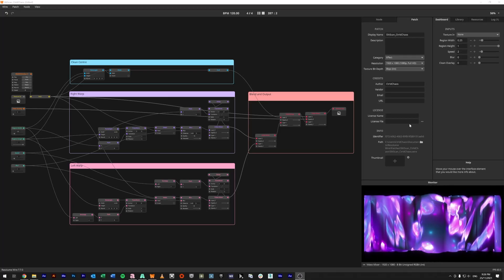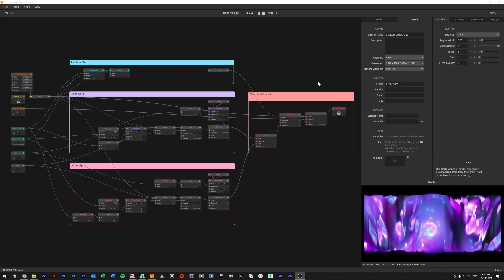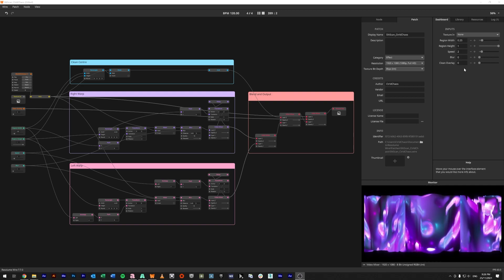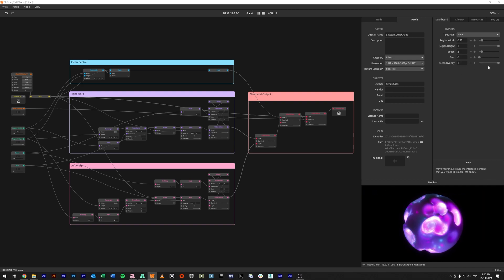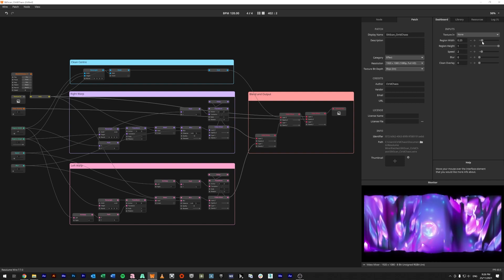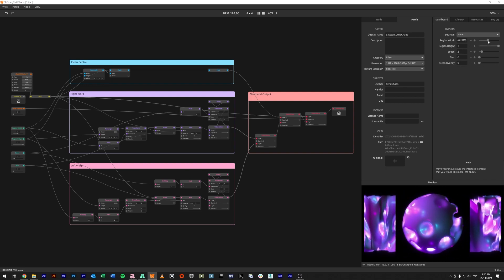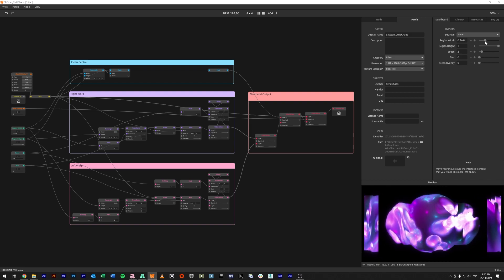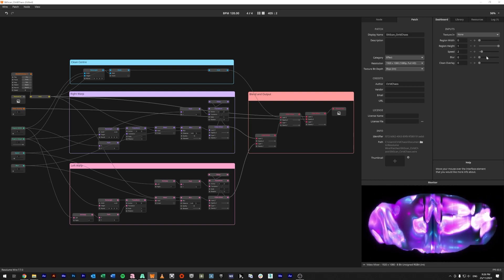Alright, so what we've got here is a simple slit scan sort of look. If we put the clean overlay fader all the way up, this is what the effect looks like. But when we bring it in, we have the ability to control the width at which point the slit scan effect would start. Can get all the way right into the middle, so let's give it a bit more out, maybe 2.3.